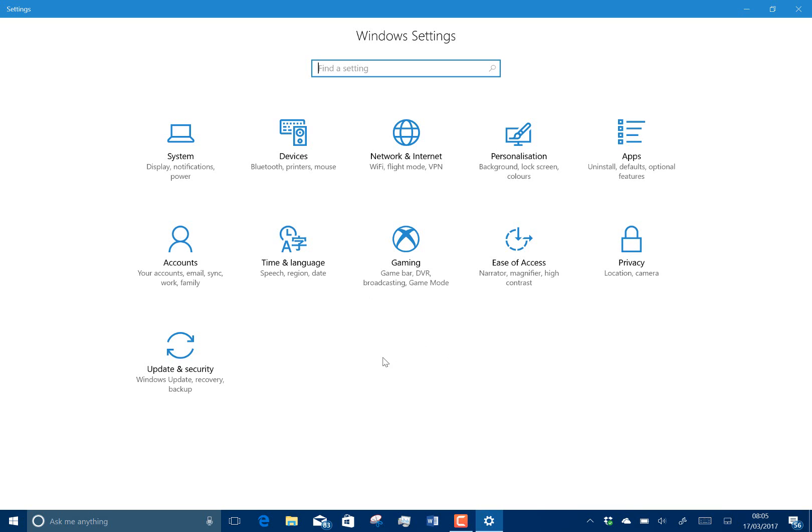They fixed an issue with a setting icon that would appear greyed out. They fixed issues with some third-party IMEs not showing up in settings. They fixed an issue with Edge where it would come up not responding.